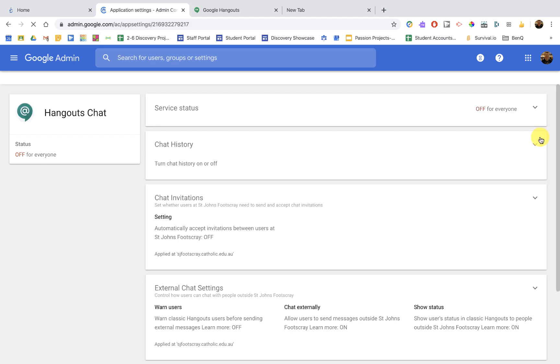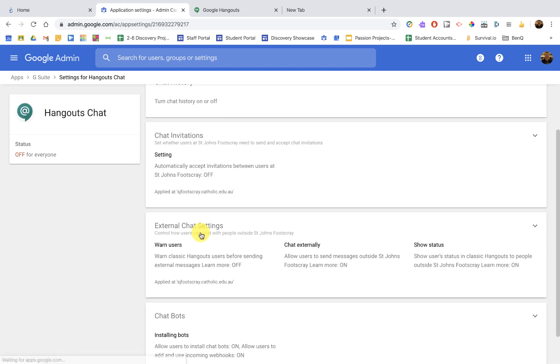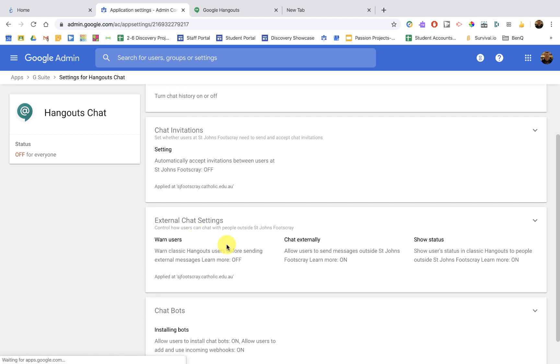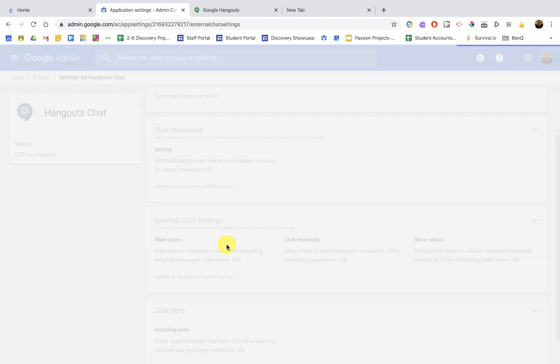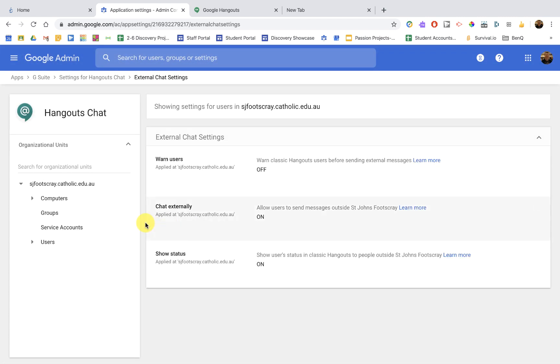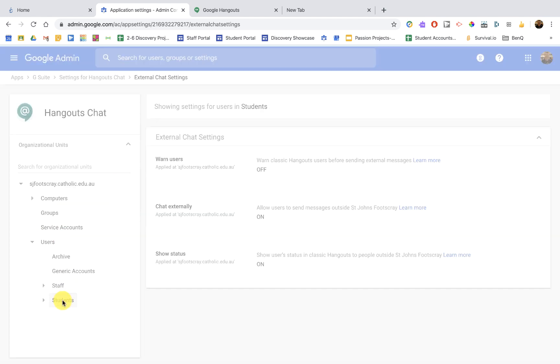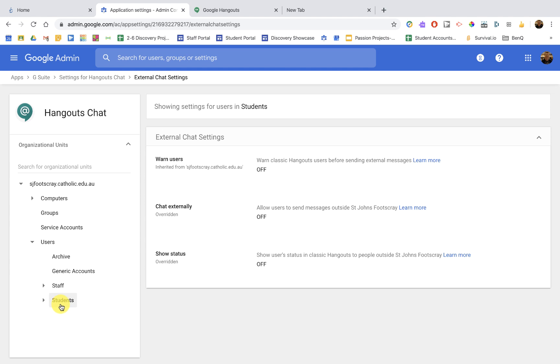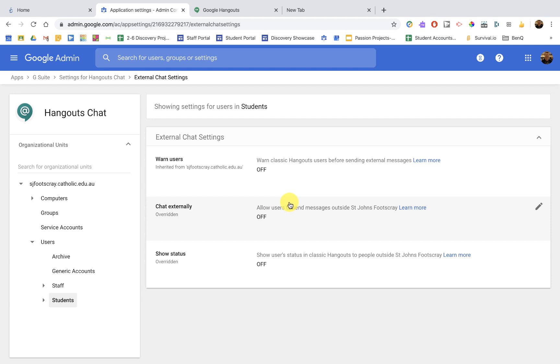Let's go to the external chat settings. So these are super important for students. External chat settings. We're going to make sure once again, we're applying these settings to just the students and we're going to have chat externally off and showing the status to people outside off, off, off. Really important for students so they can't use Google Hangouts chat for external chatting. Make sure you save that and you're all set up.